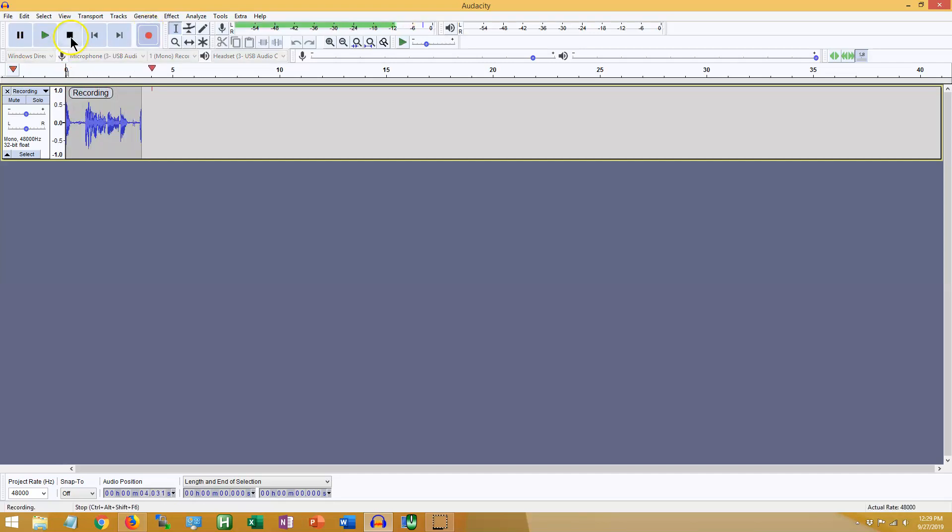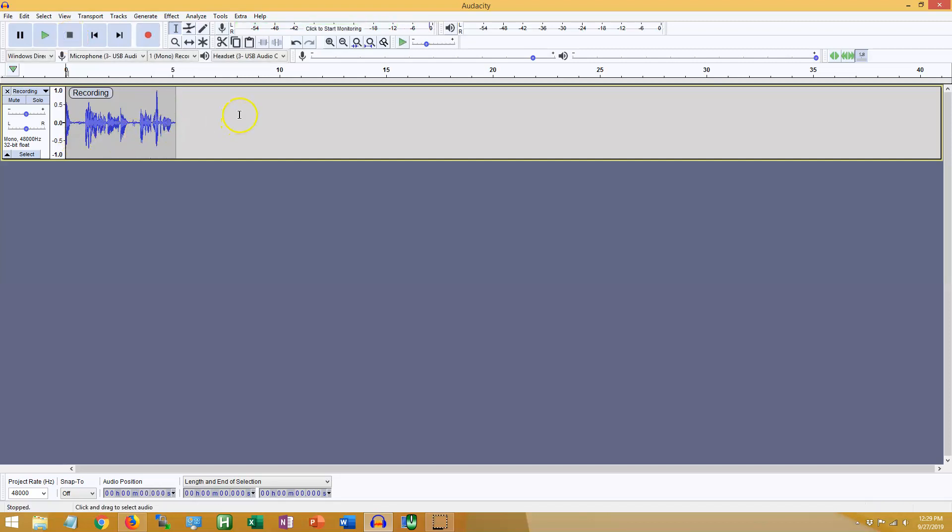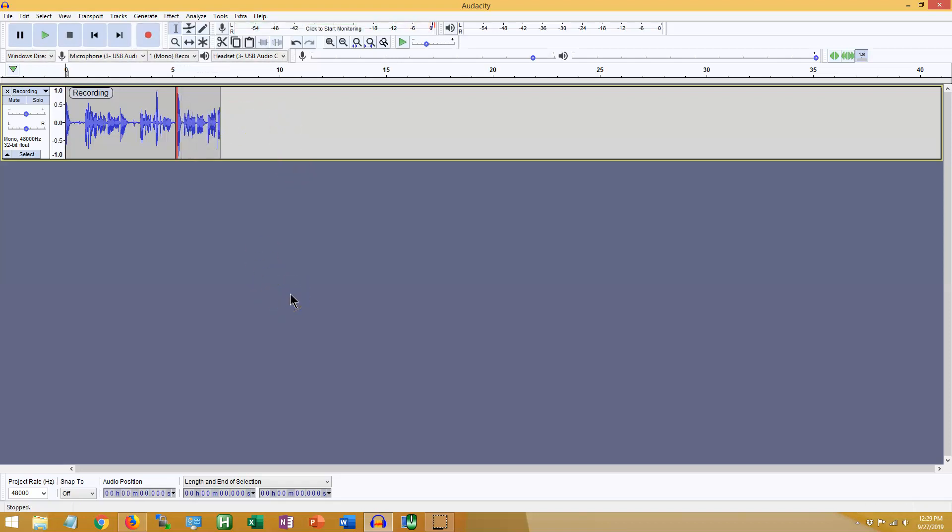Then you can press the stop button here, and it stops recording. You can also use keyboard shortcuts and hit R, which will begin recording, and spacebar, which will stop.